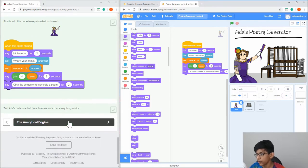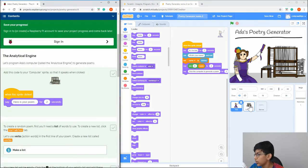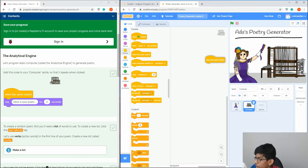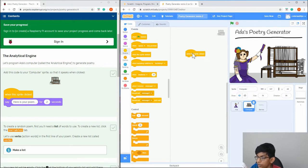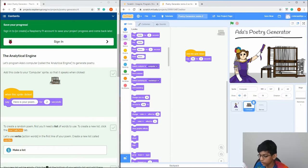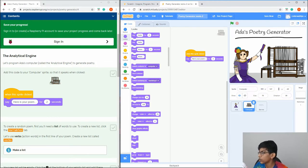Click on the computer sprite in the Sprites tab, then drag in the same 'When this sprite is clicked' block. Then add a 'Say here's your poem' block. So drag that in and set it to say 'Here's your poem'.